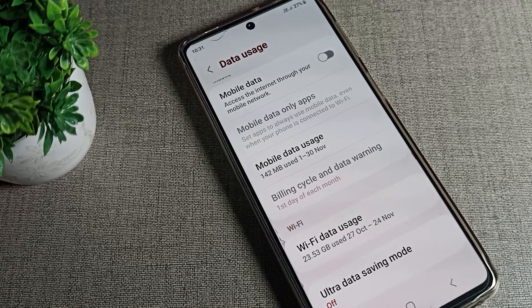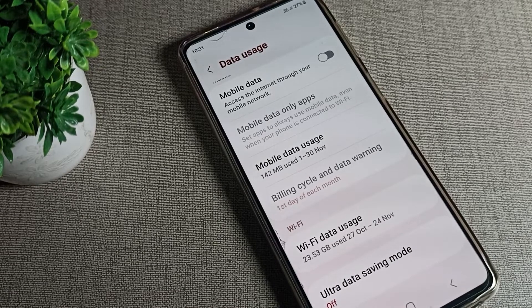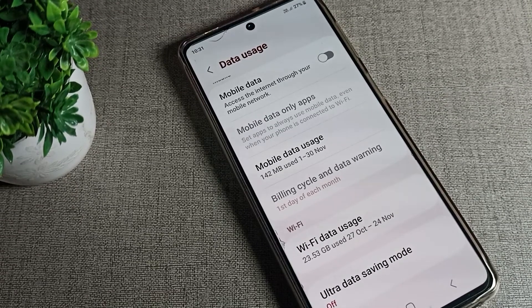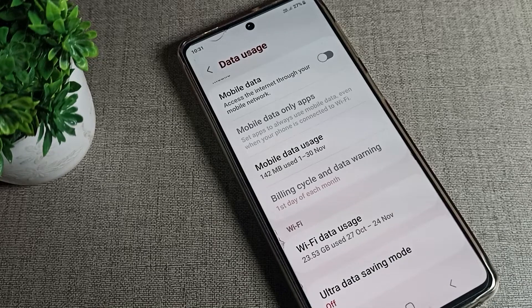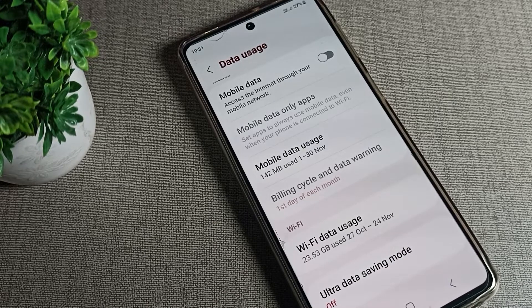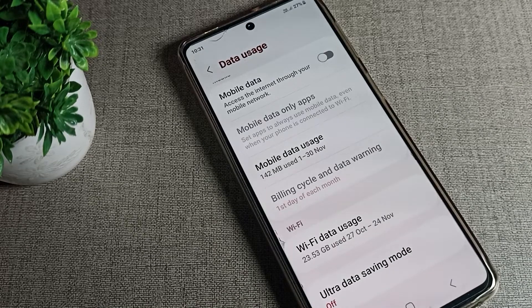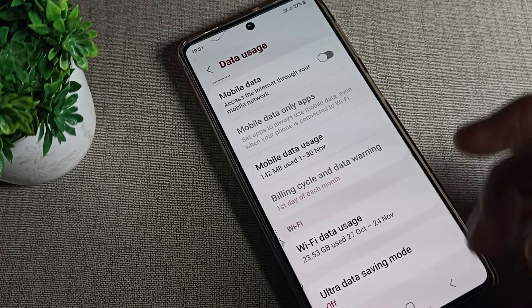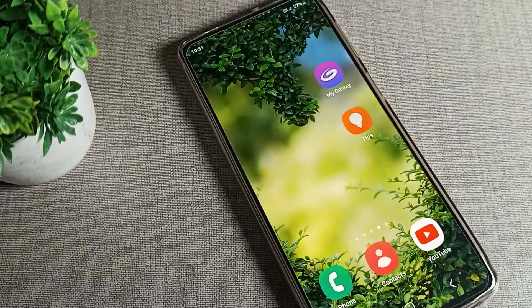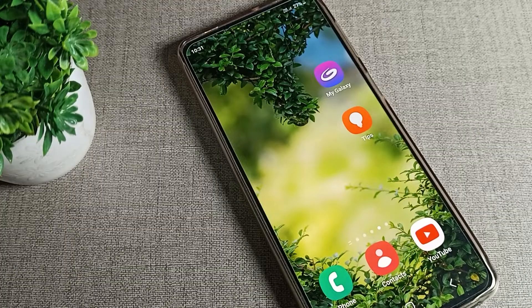Hello friends, welcome back to the video. Today we are going to talk about Samsung phone Data Saver mode — how can we disable it in a Samsung mobile. If you don't want to use your Samsung phone's Data Saver mode setting, I will show you how to disable it in this video.